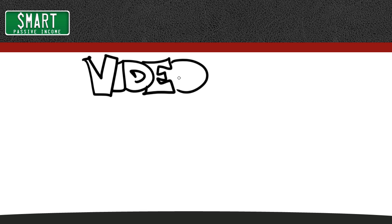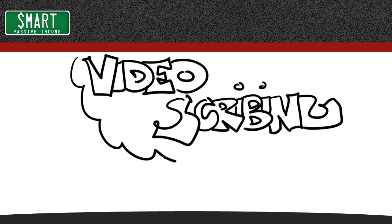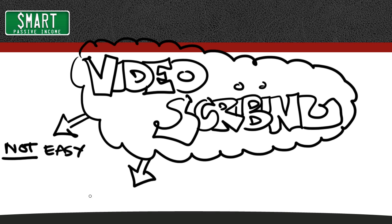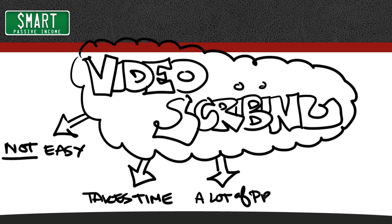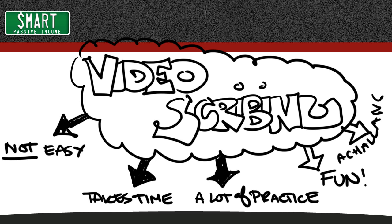Video scribing is like eye candy, you just can't take your eyes off of it, but I'm going to tell you up front, it's not easy, it's going to take some time and a lot of practice, and I'm not an artist and there are a lot of professionals out there that can do this much better than me, but it's fun, it's challenging, and it got a really nice response when I shared it in a previous video, so I'm happy to show you how I did it today.